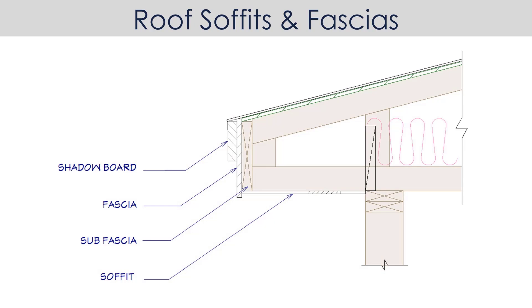At the bottom is a soffit, followed by a sub fascia, which is typically a framing member, and then the fascia, typically a trim piece, and then a shadow board, also a trim piece.